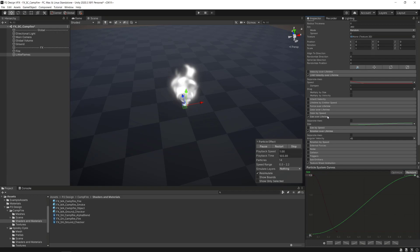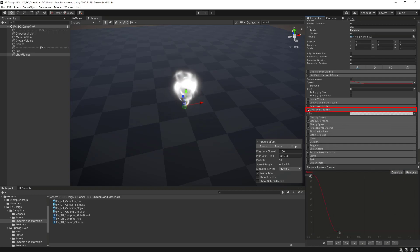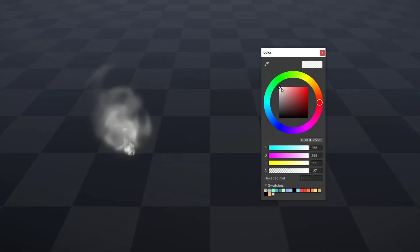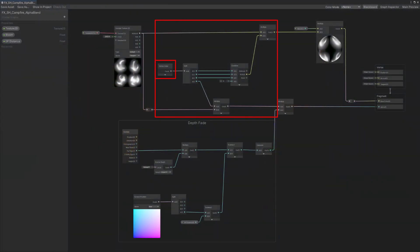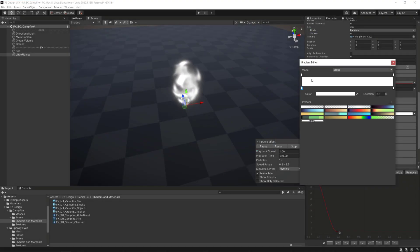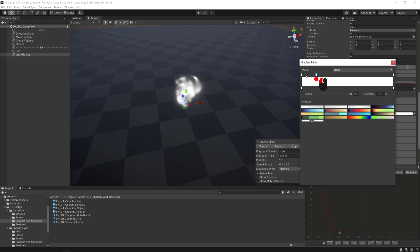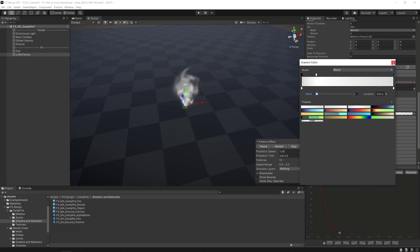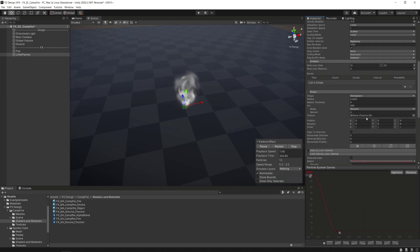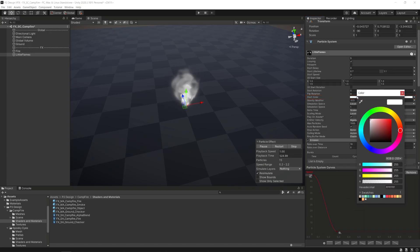Finally, we'll activate the color over lifetime module. Clicking on the gradient will open a new window where we'll have access to a gradient editor. We'll be able to control the alpha and color over particle over its lifetime through the vertex color node we've implemented earlier in the shader. We want to make our particle fade in and fade out, so we'll add an alpha key by left clicking on top of the gradient and set the two keys at the gradient start and end to 0. We don't want any color change over the lifetime of the particle, so we'll set the particle's color in the start color parameter in the global module and choose a dark gray.